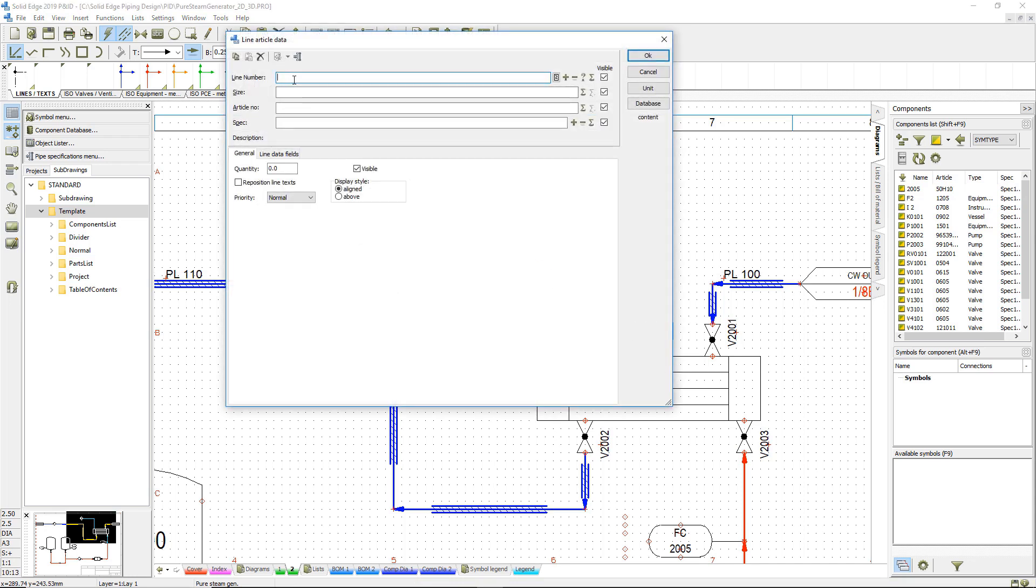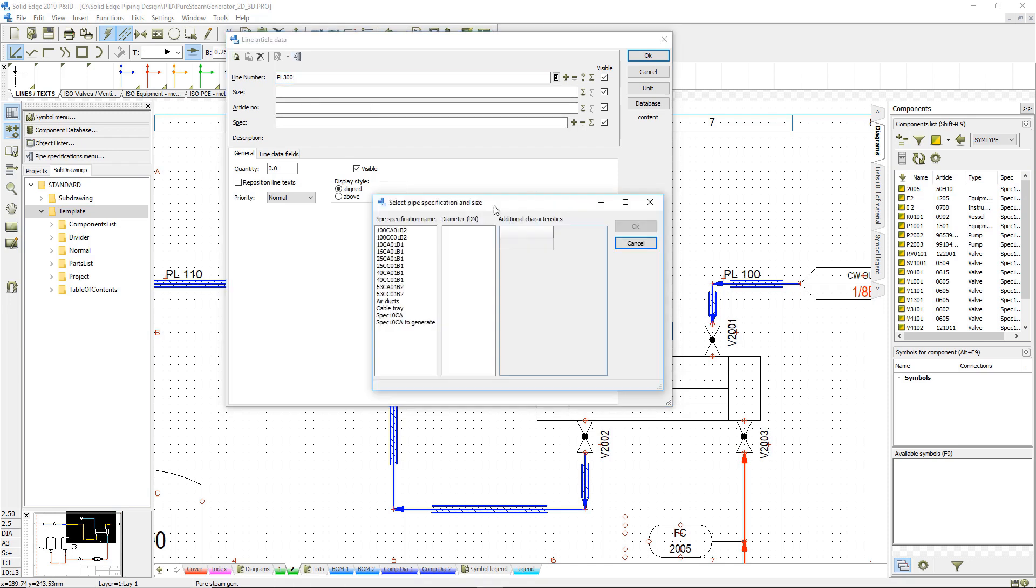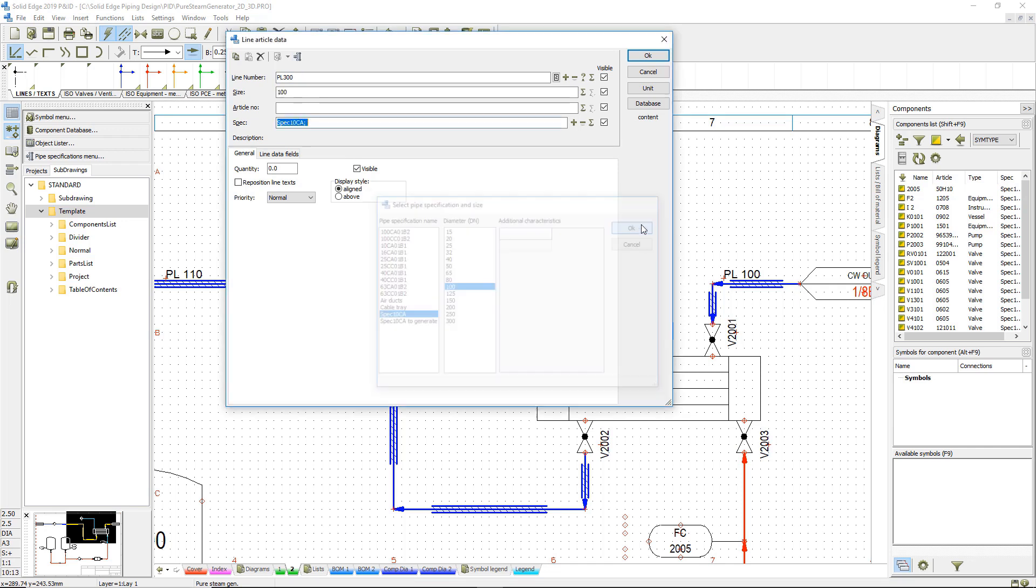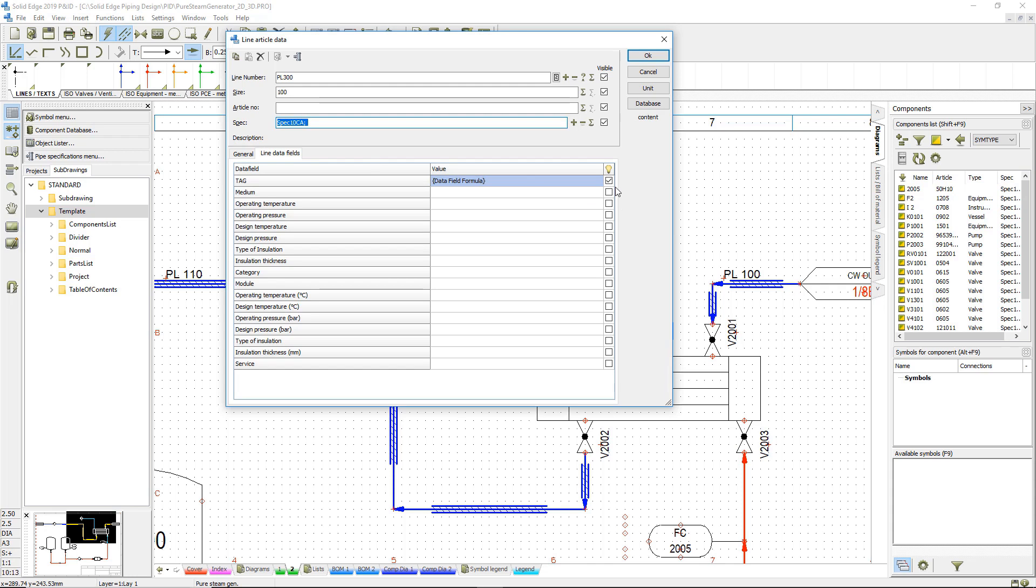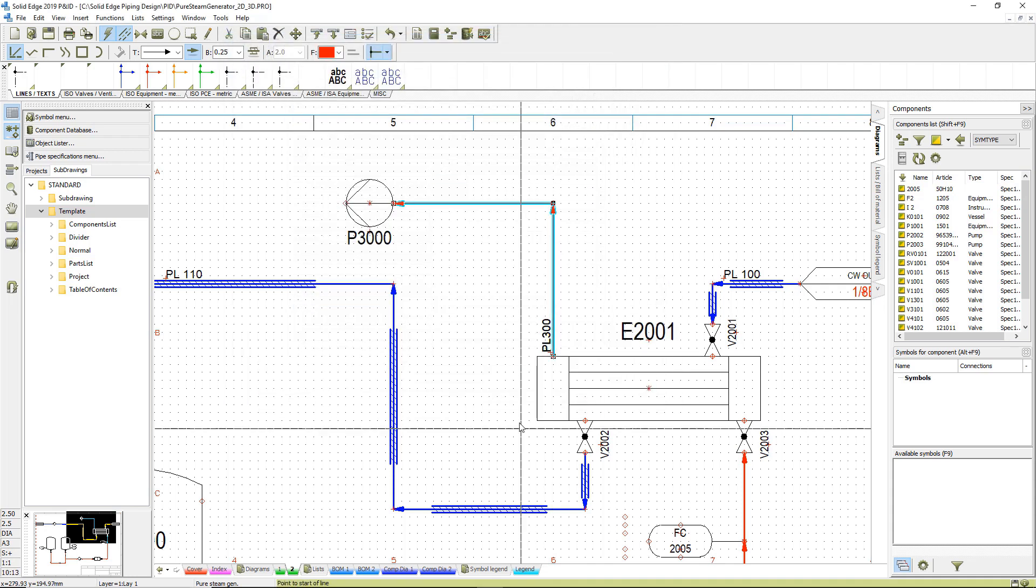Once created, the pipe's spec and size can be defined. One advantage is this information gets extracted from the database, taking all the guesswork out. All common standards are supported.